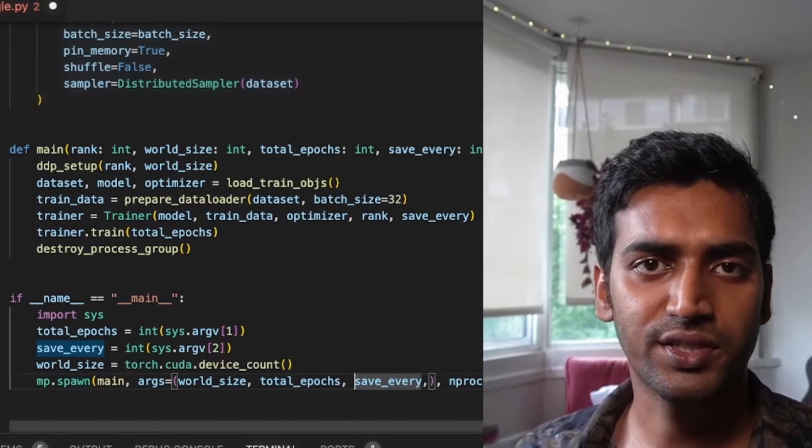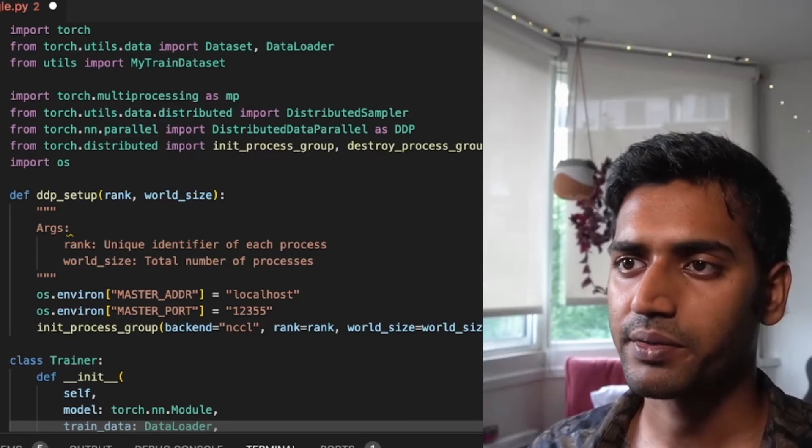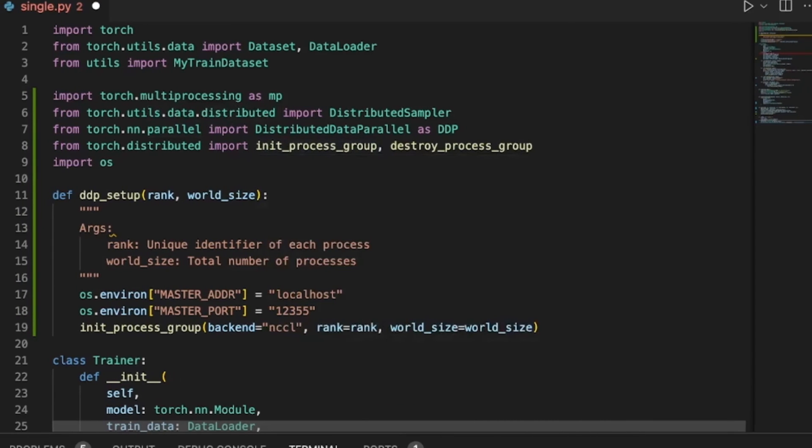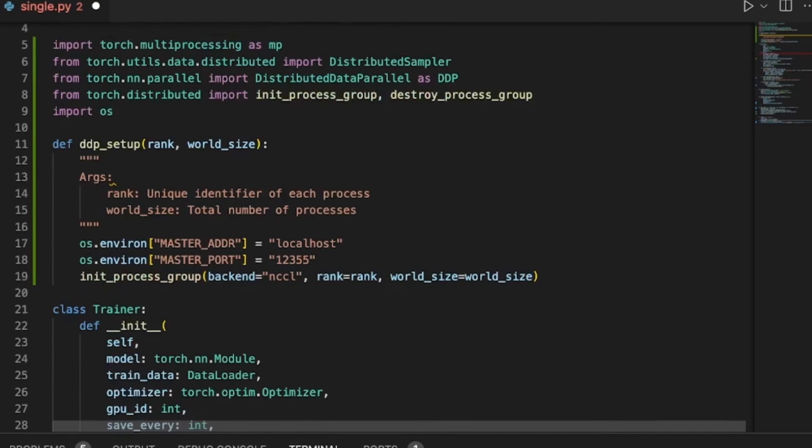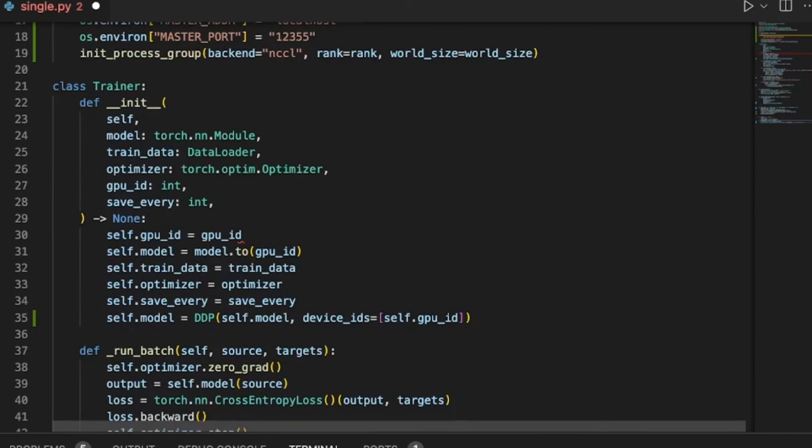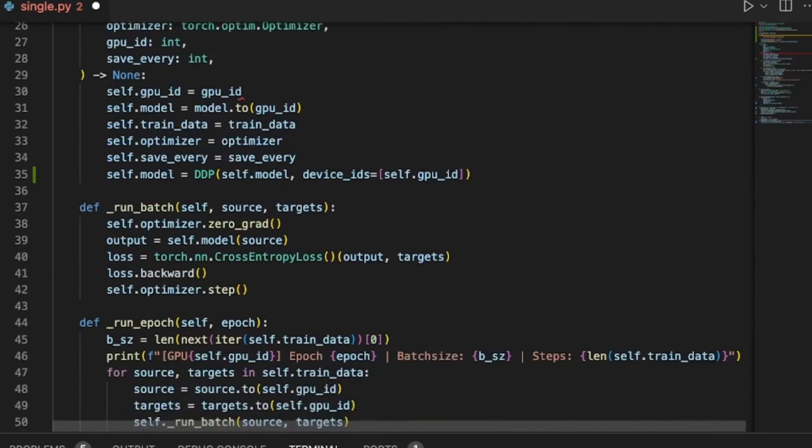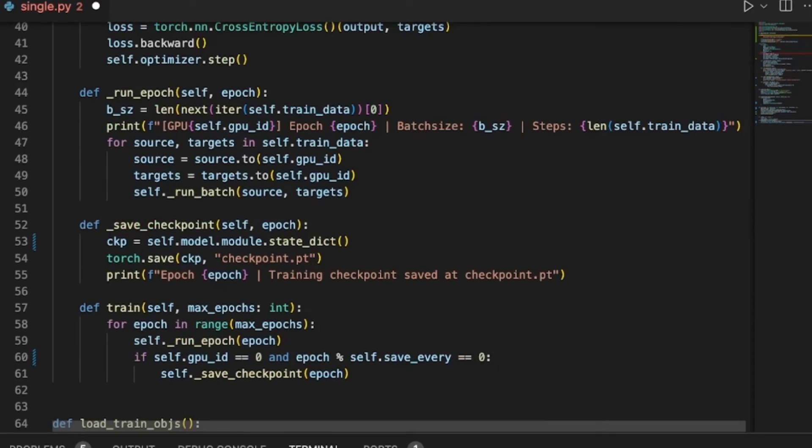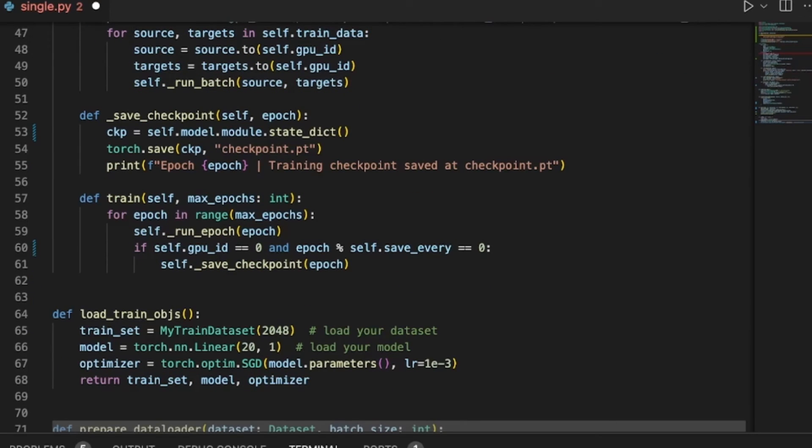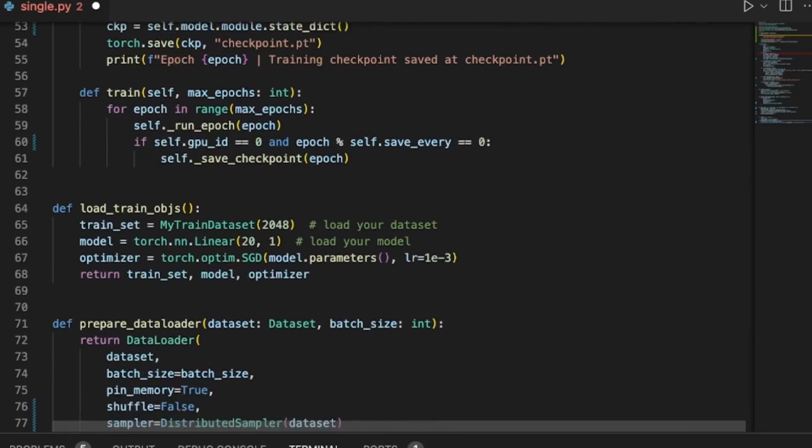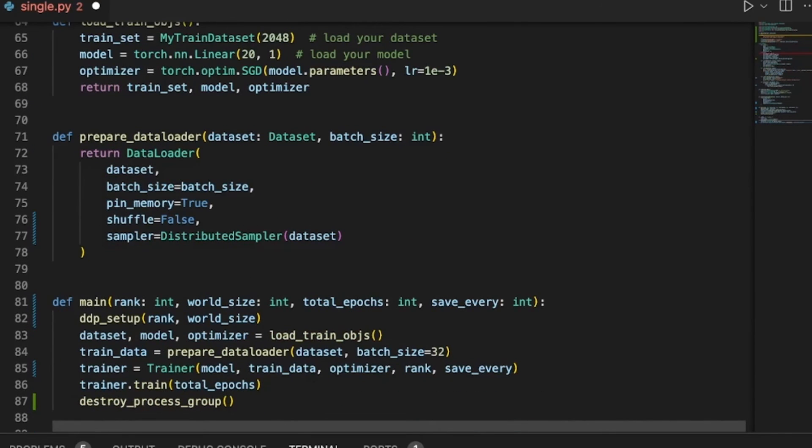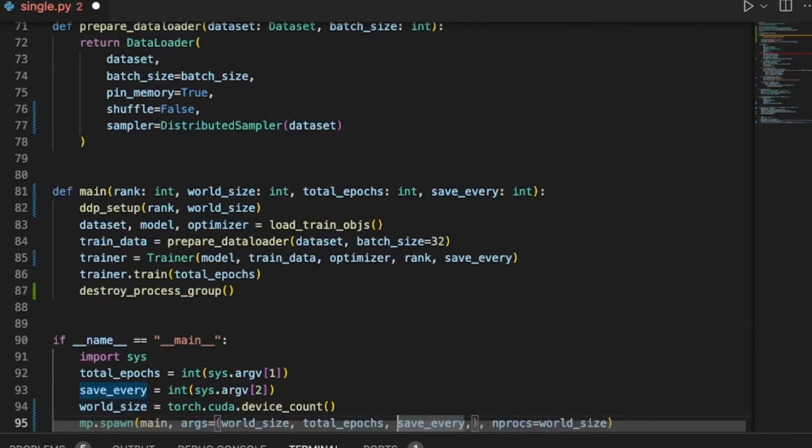Before we run this script, let's take a look at all of the changes that we made here. We first included a few more modules to be imported. Next, we wrote a function to set up the distributed process group, where we assign certain environment variables and call init process group. We update our trainer class to ensure that our model is wrapped with DDP. When we are saving our model, make sure that you use model.module instead of model.stateDict. We also add a condition to check for the process rank. We only save the model if it is of rank zero. In the data loader, we pass the distributed sampler. This is what ensures that each of your GPUs receive non-overlapping samples. So it's really important to make sure you do pass this. And we also turn shuffle to false because sampler manages that. And in the main function, before we actually run the training, we call DDP setup, which initializes the distributed process group. And once training is done, we destroy it.